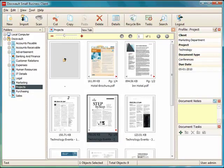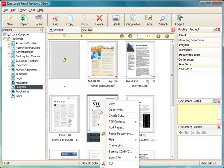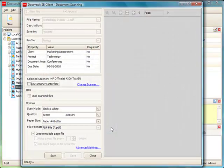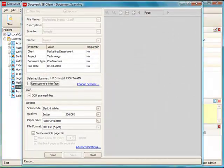You can also append pages to existing files scanned using Docswald. To do this, just right-click on the file and click on Add Pages. This will bring up the scanner form again.